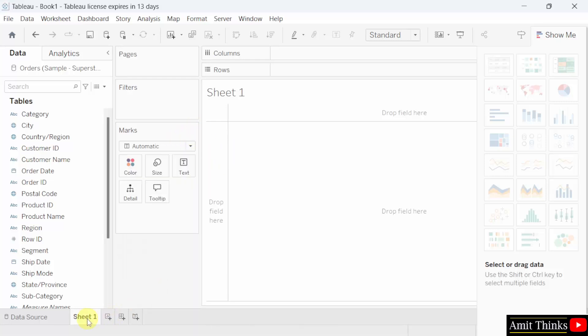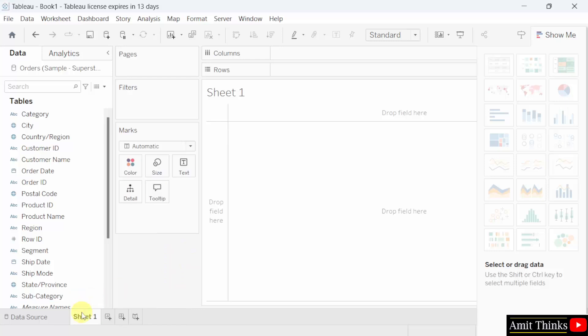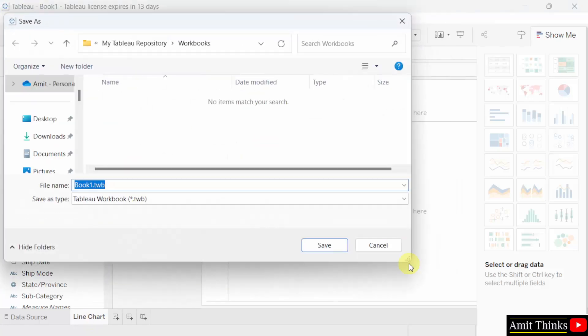First, I'll rename it. To rename it, you can right click and click rename, or you can also double click. I'll just rename it and type line chart. That's it. Also, I'll save this book. Go to file, Save as.